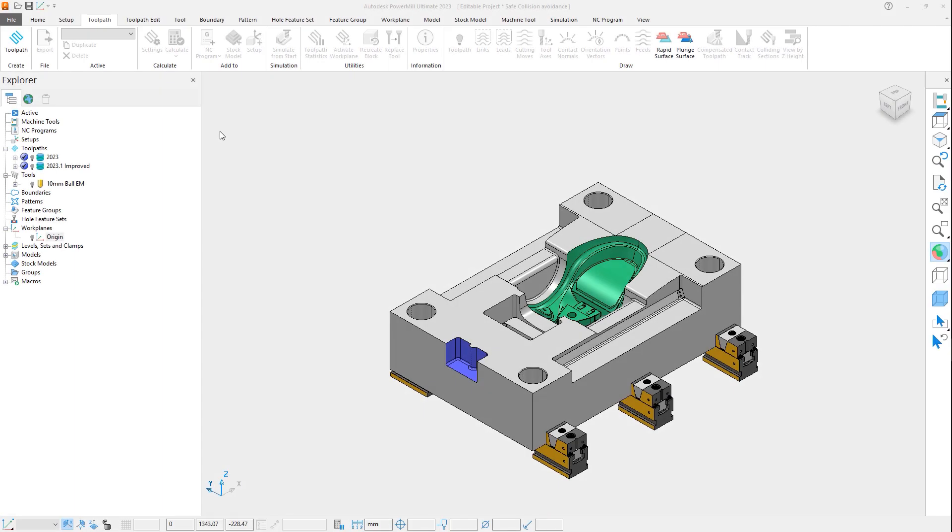Using this mold core plate as an example, let's review how this enhancement can affect the tool axis of a toolpath.